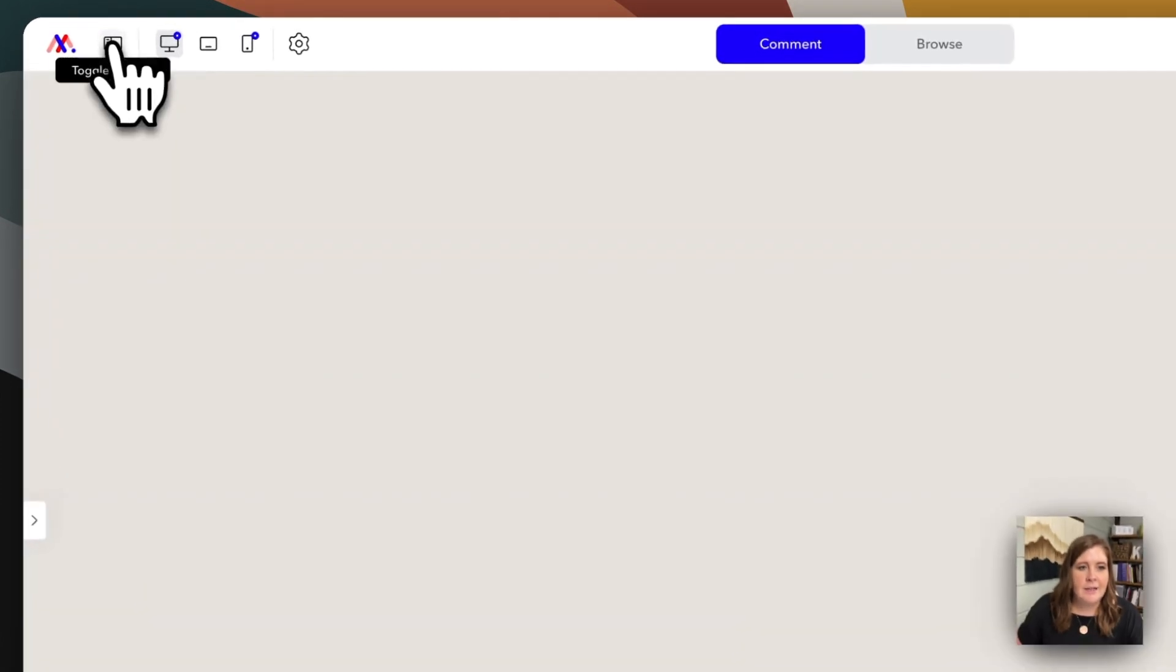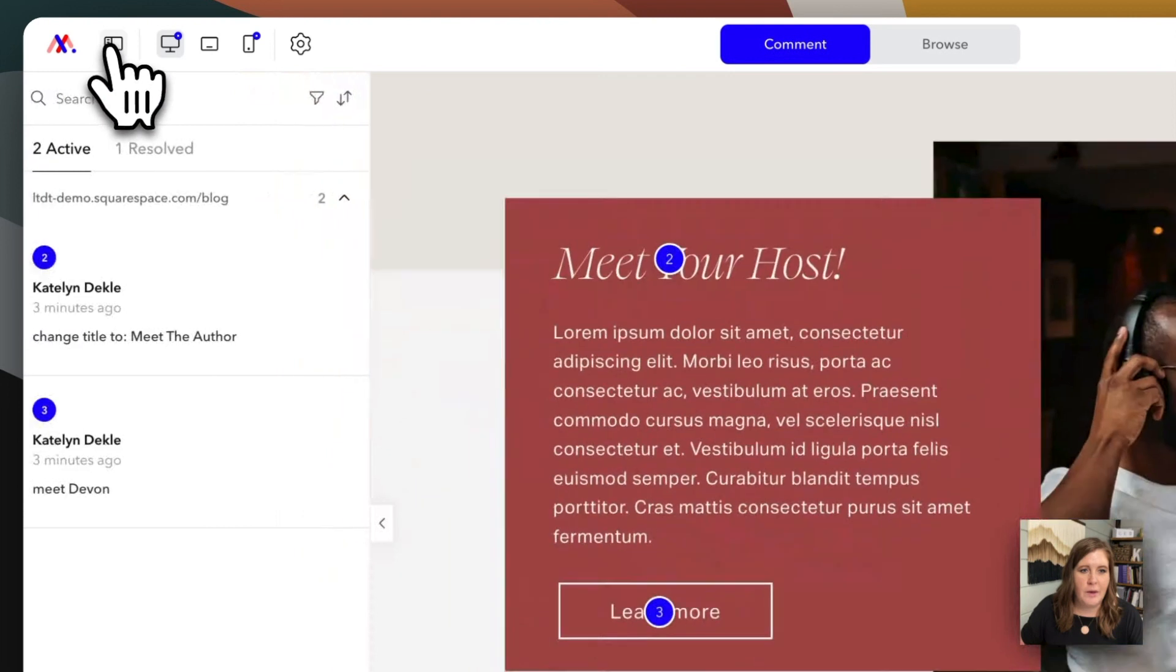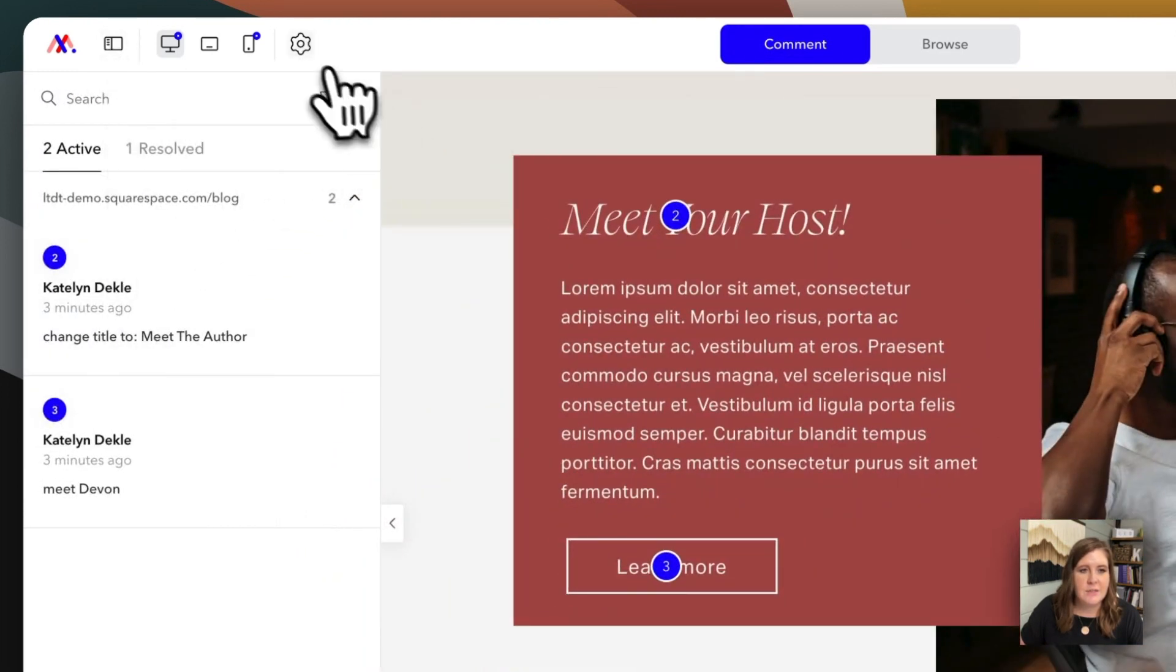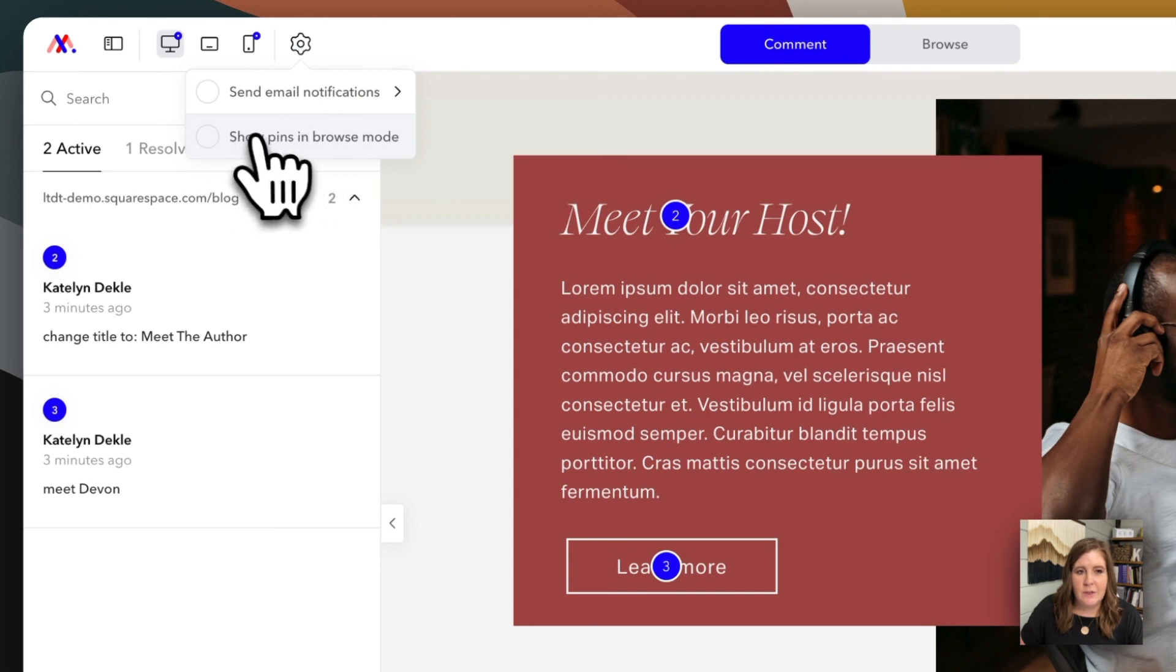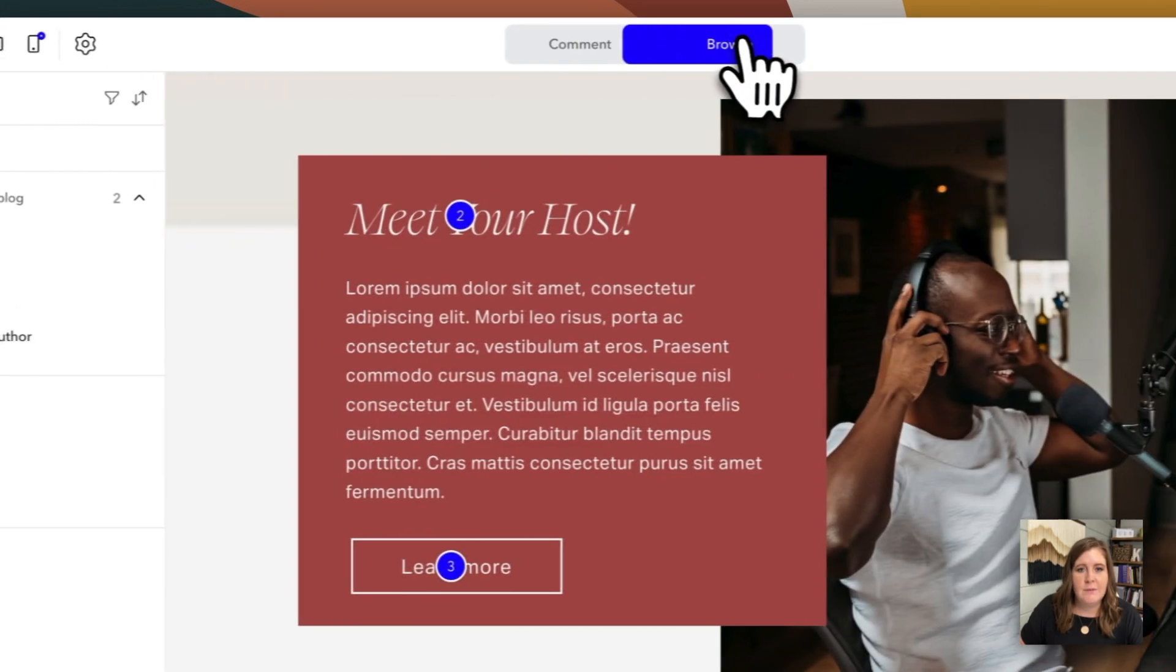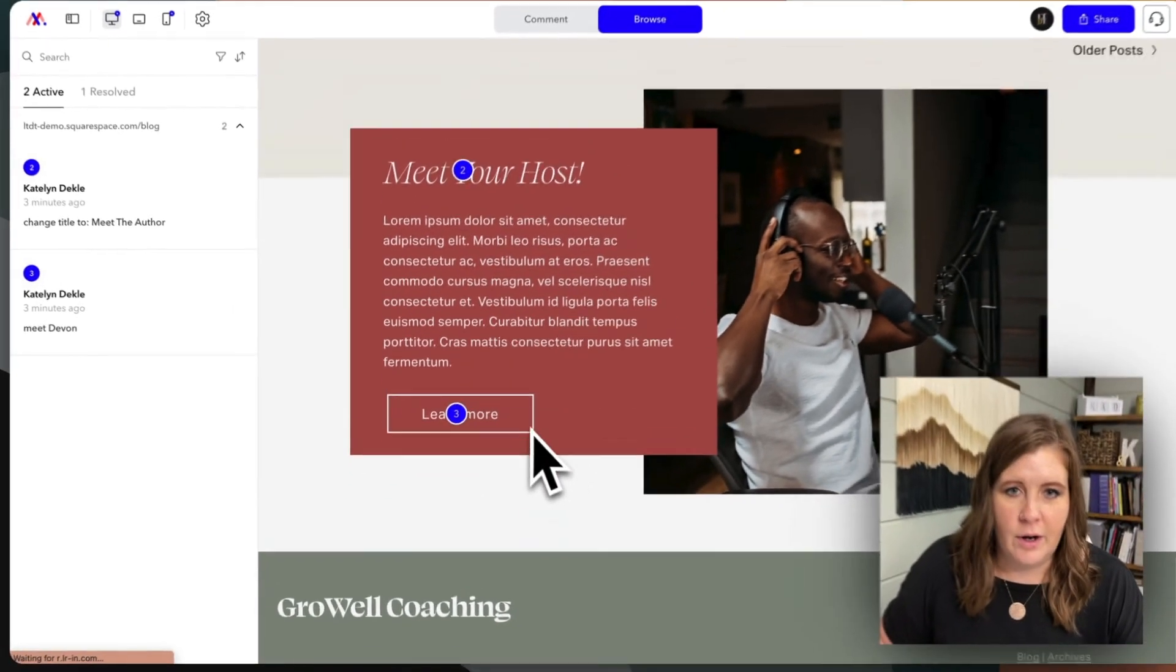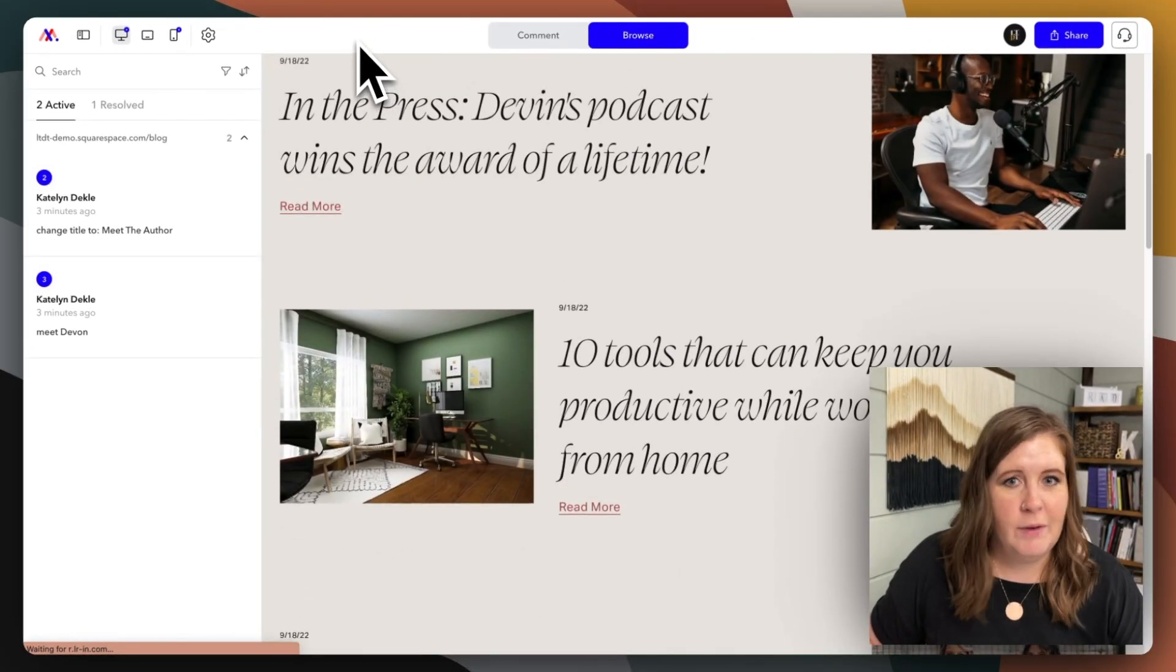So you can also hide and show the menu bar over here. And like I showed you earlier, you can set your notifications for whatever you show in here. You can also decide to show pins in browse mode. So even when you switch, you can see where the comments are. So that's how to use it.